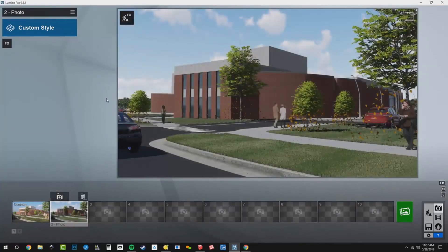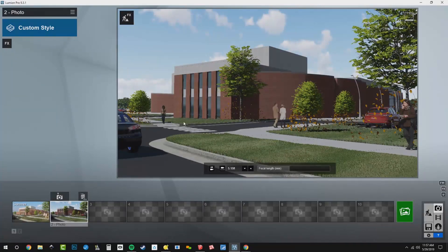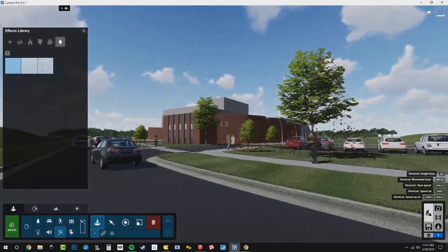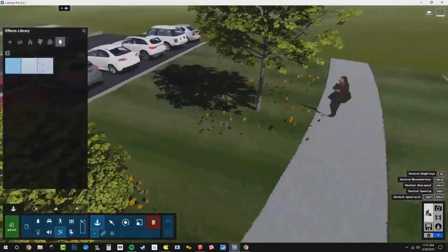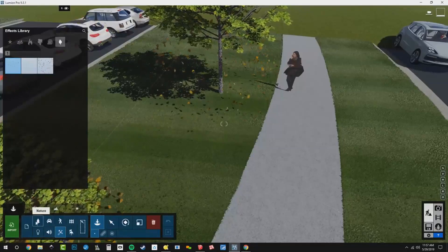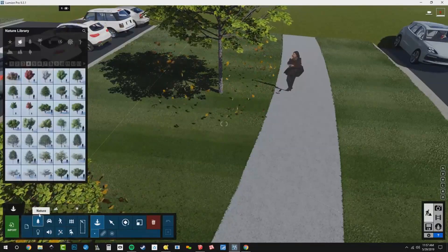I'll store that camera and you can see we do have our leaves falling and we've got our fall people, so we're in good shape. I'm going to go back to build mode. We want to add some leaves in the gutter and maybe some leaves under the trees, so let's do that. Back to build mode, we are on the place object tab and I'm going to go to our nature library.